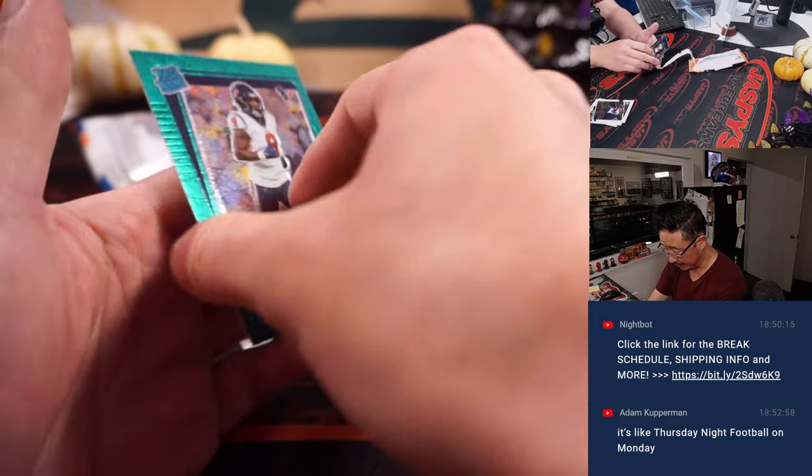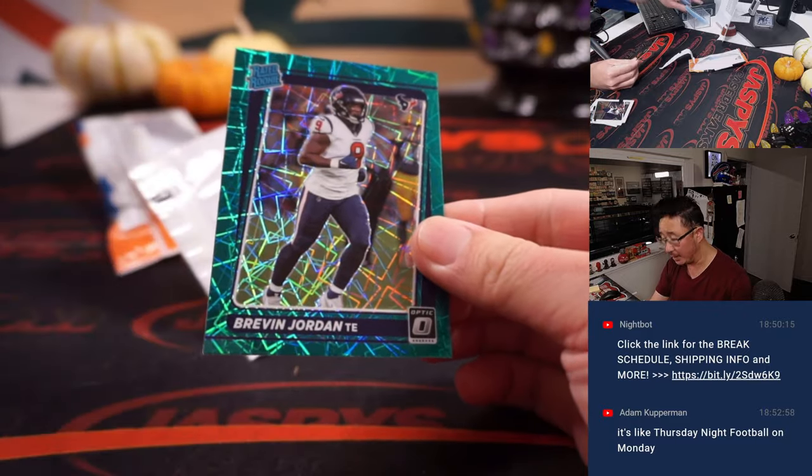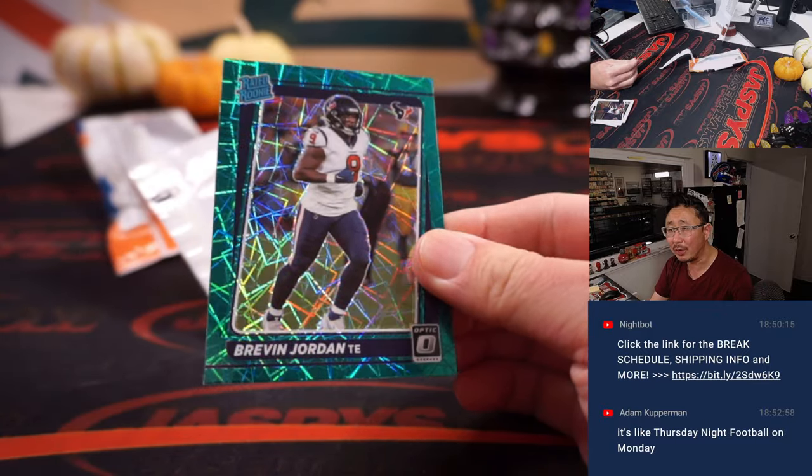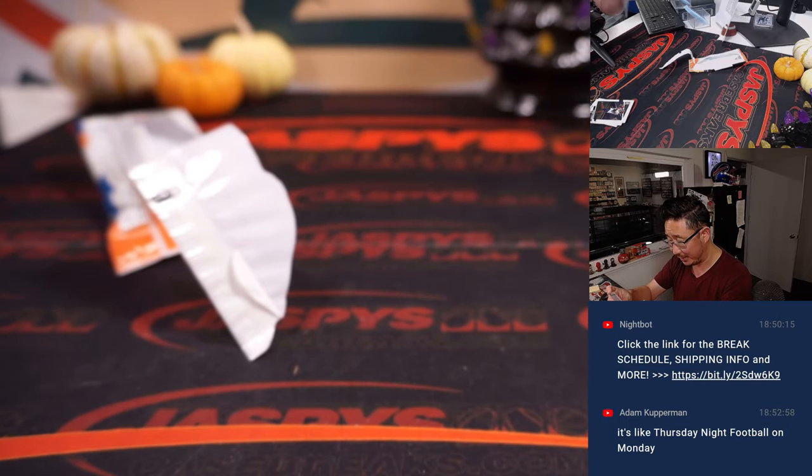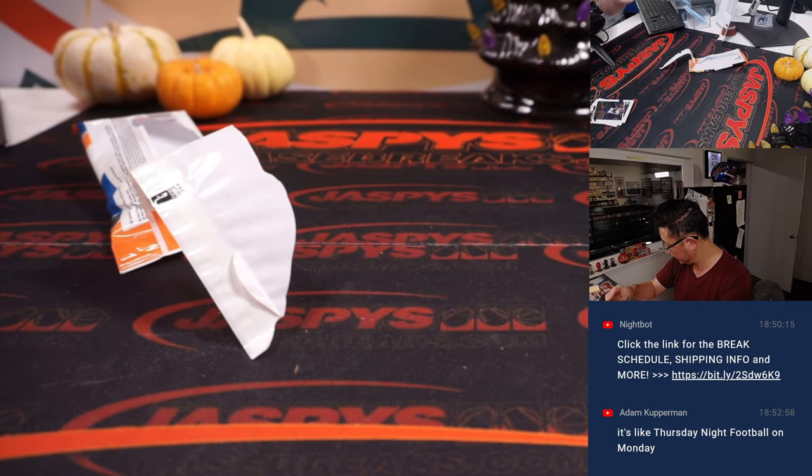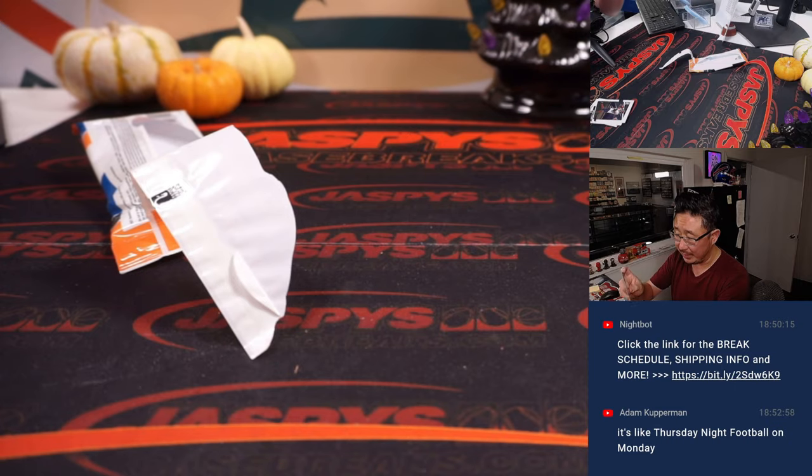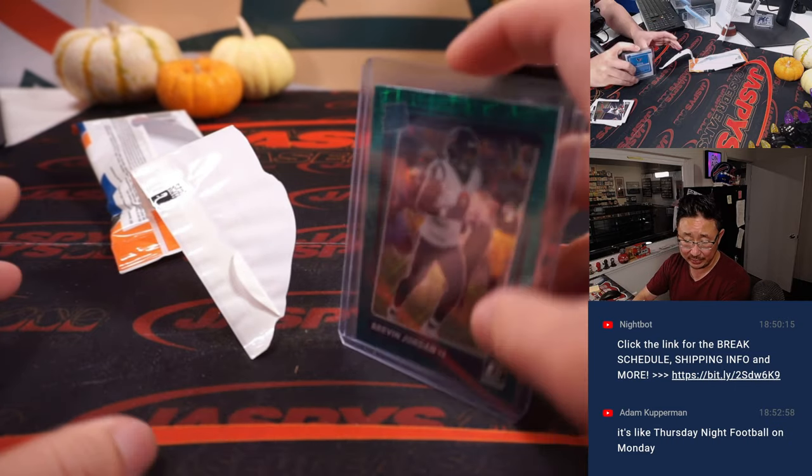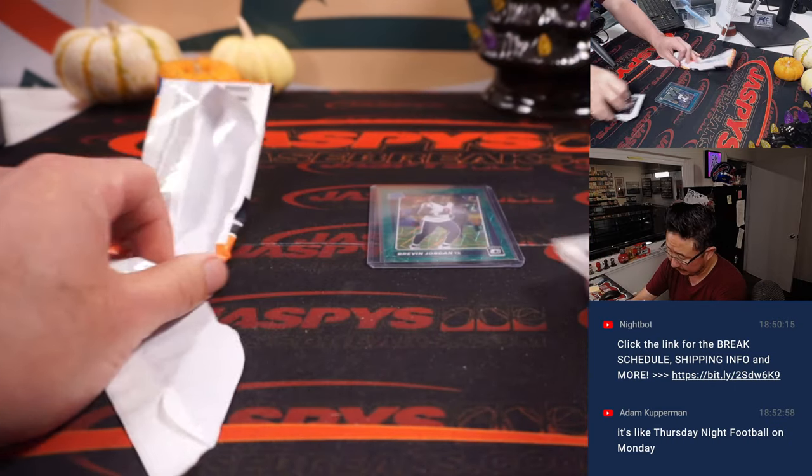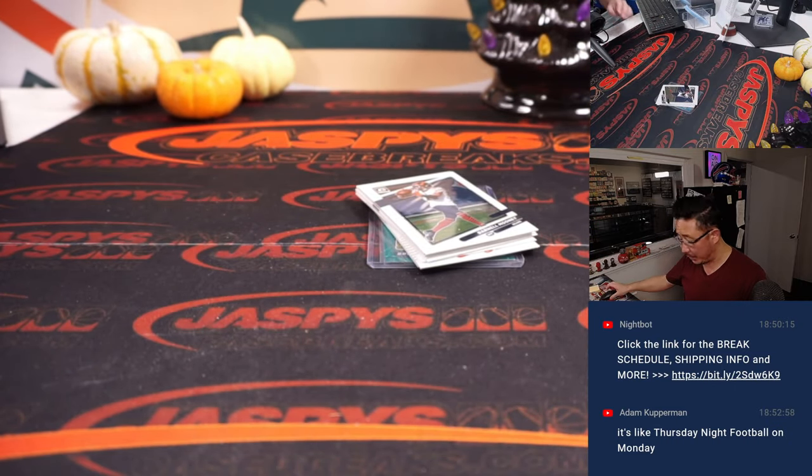All right, we've got a Brevin Jordan, looks more like teal, but we'll say that's green velocity. That'll be for the Texans, that's going to go to Aaron. All right, nothing too wild there.